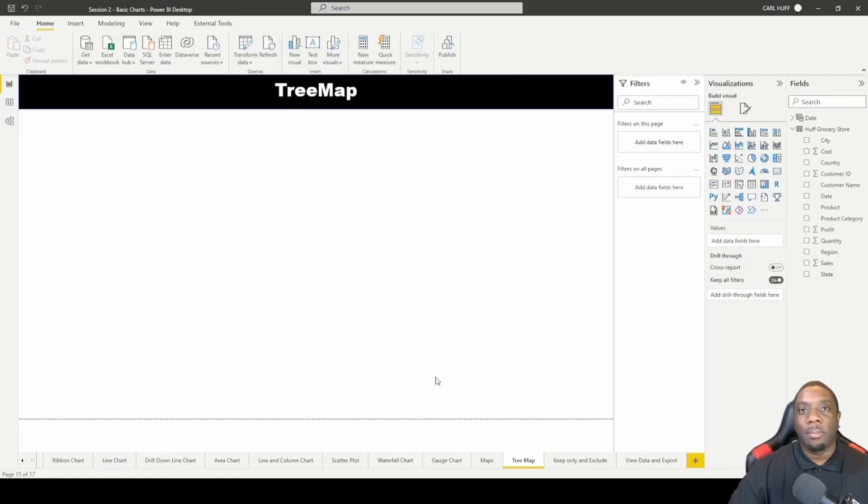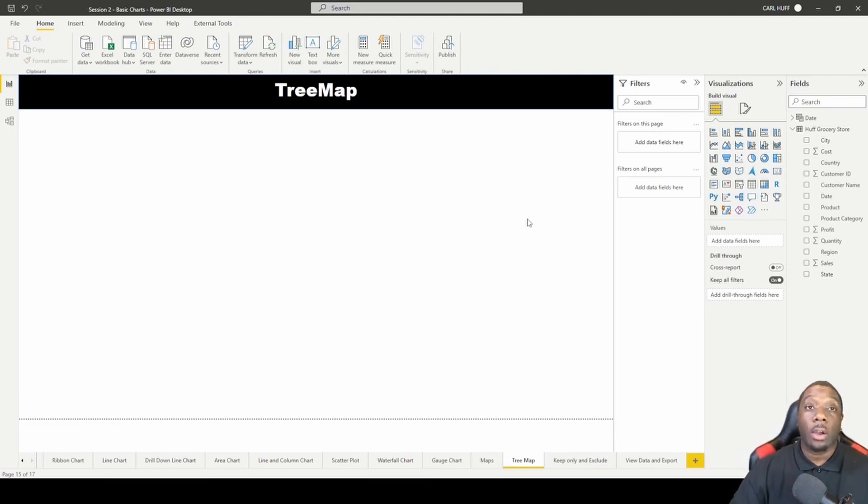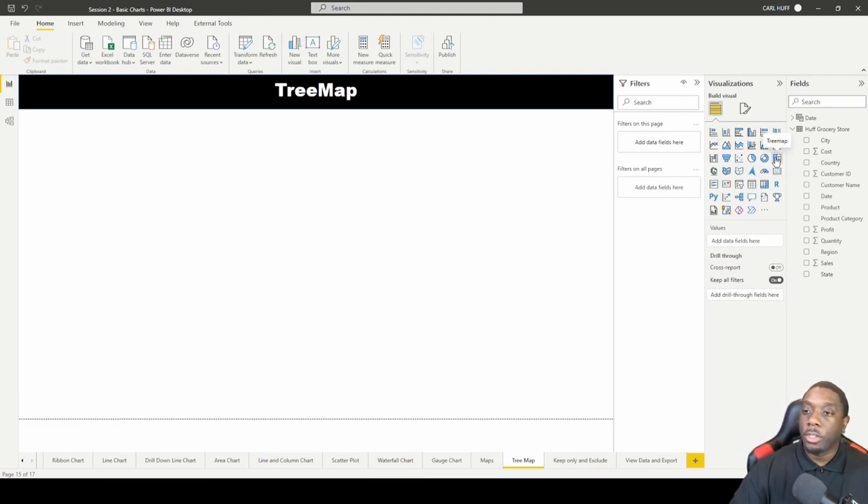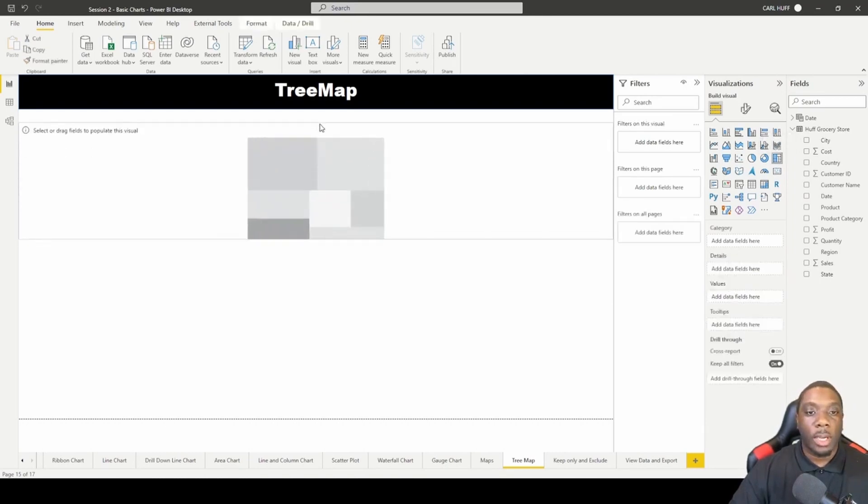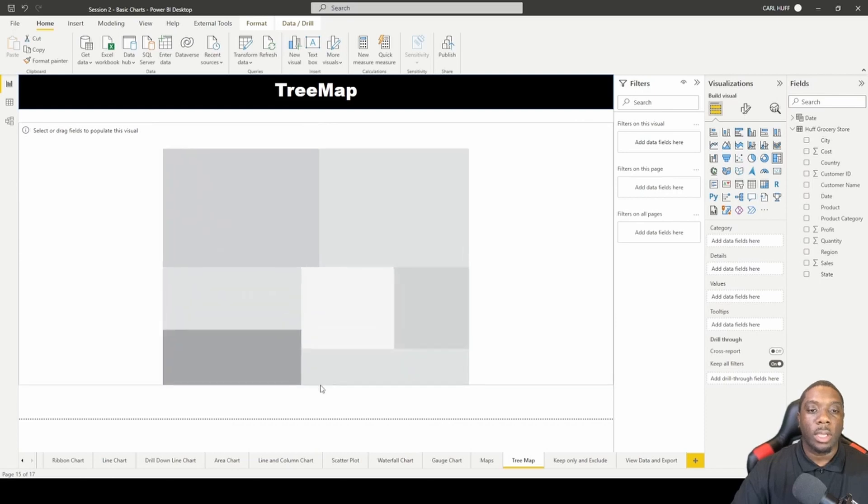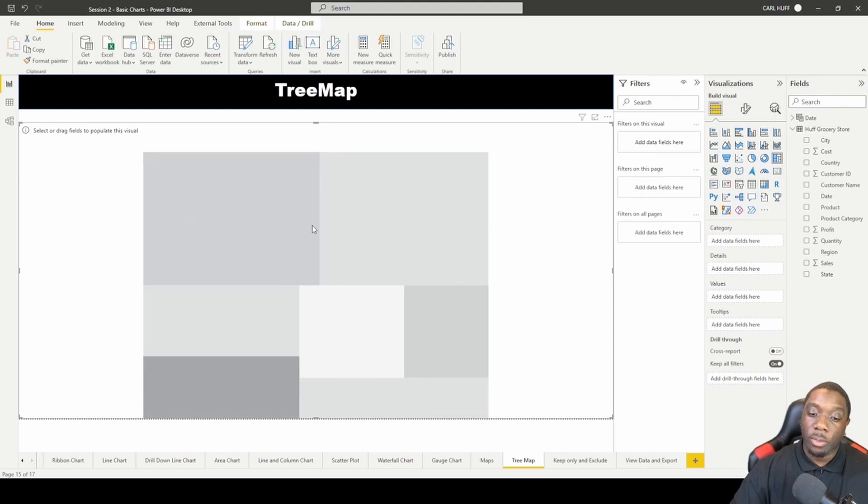Let's create a tree map using Power BI. Now a tree map is a hierarchy chart and in Power BI you can go to your tree map visual, select it, and it will drop right into your report view. Go ahead and expand it and it will give you an indicator of what that tree map will look like.